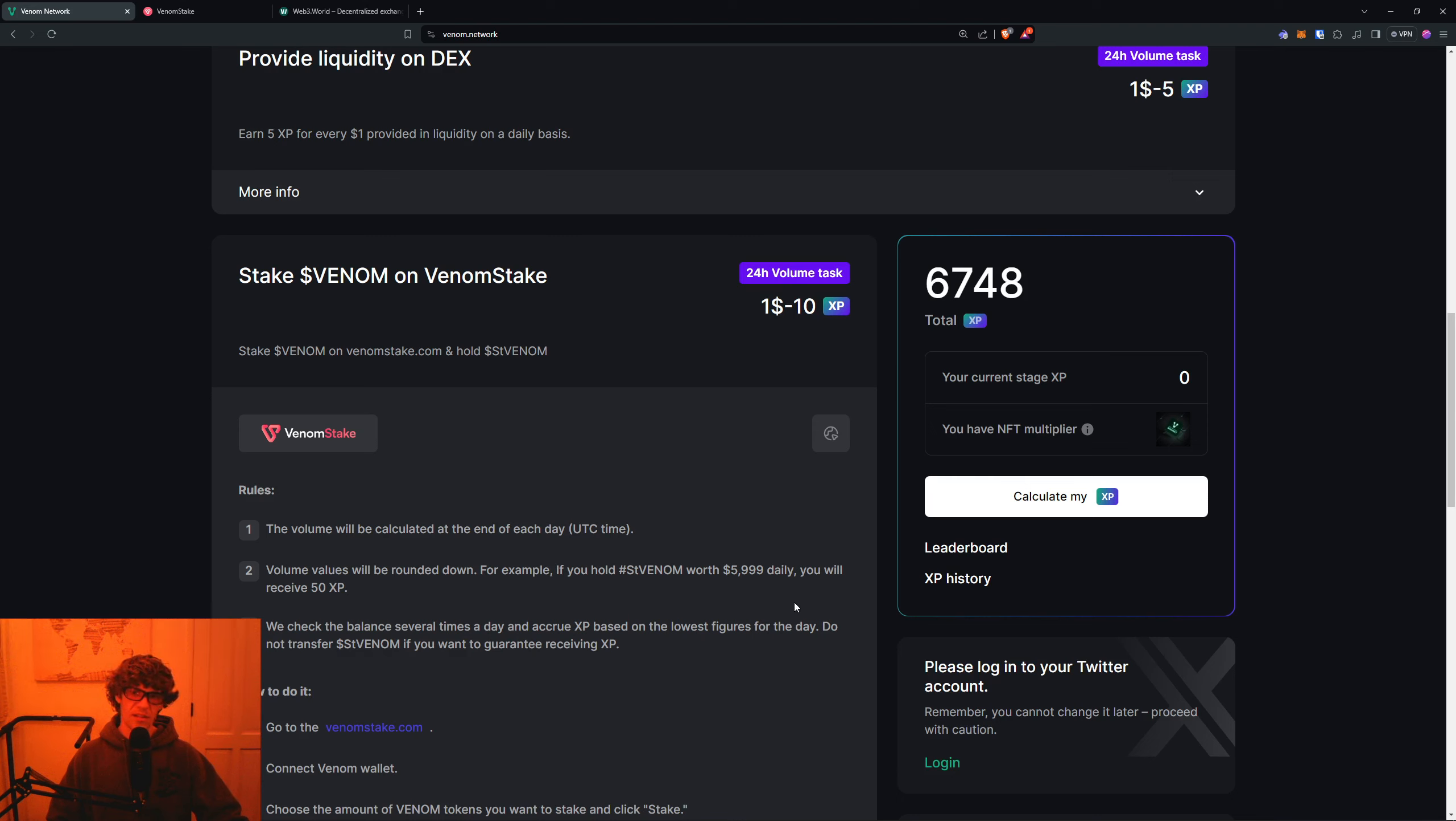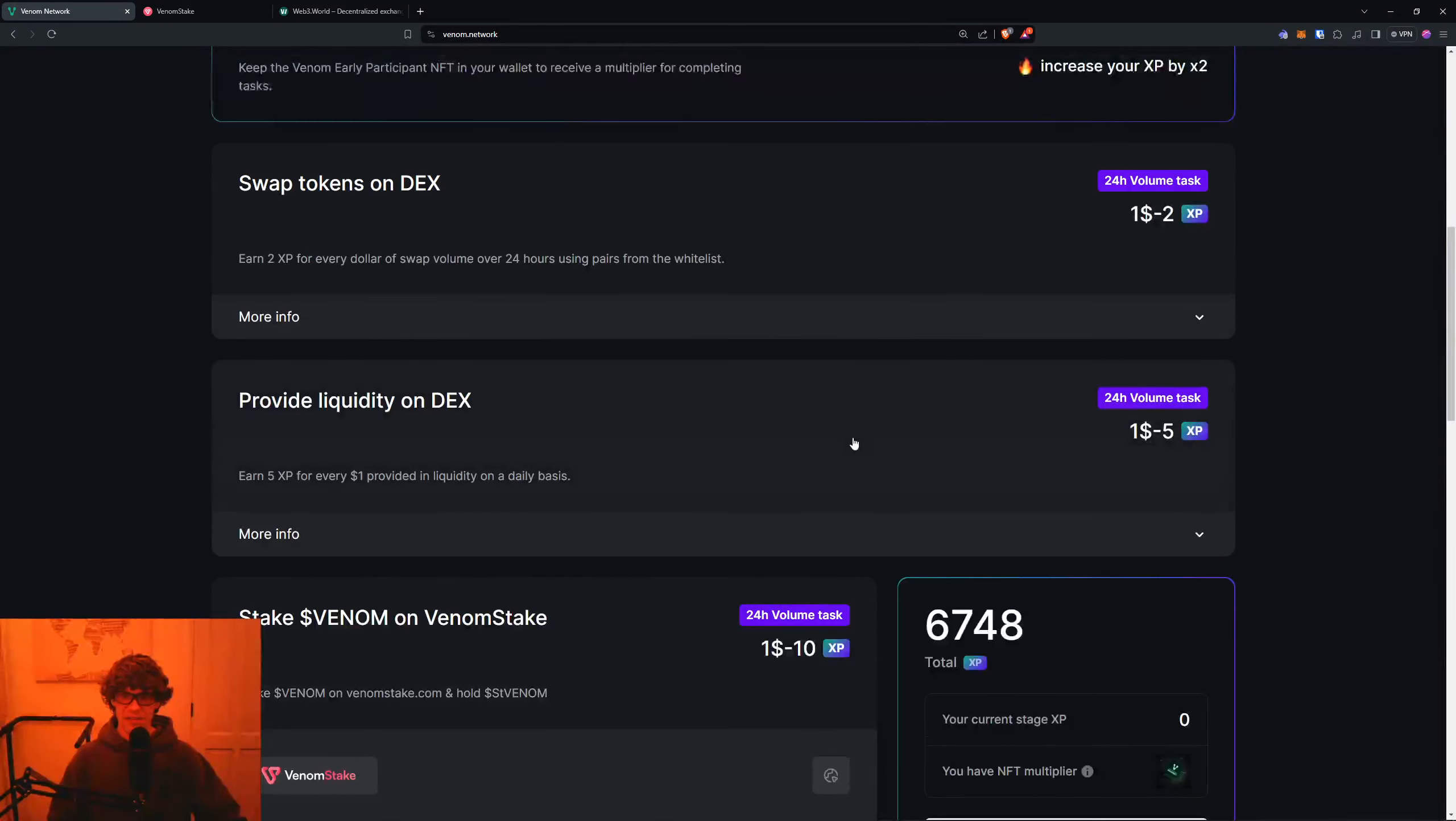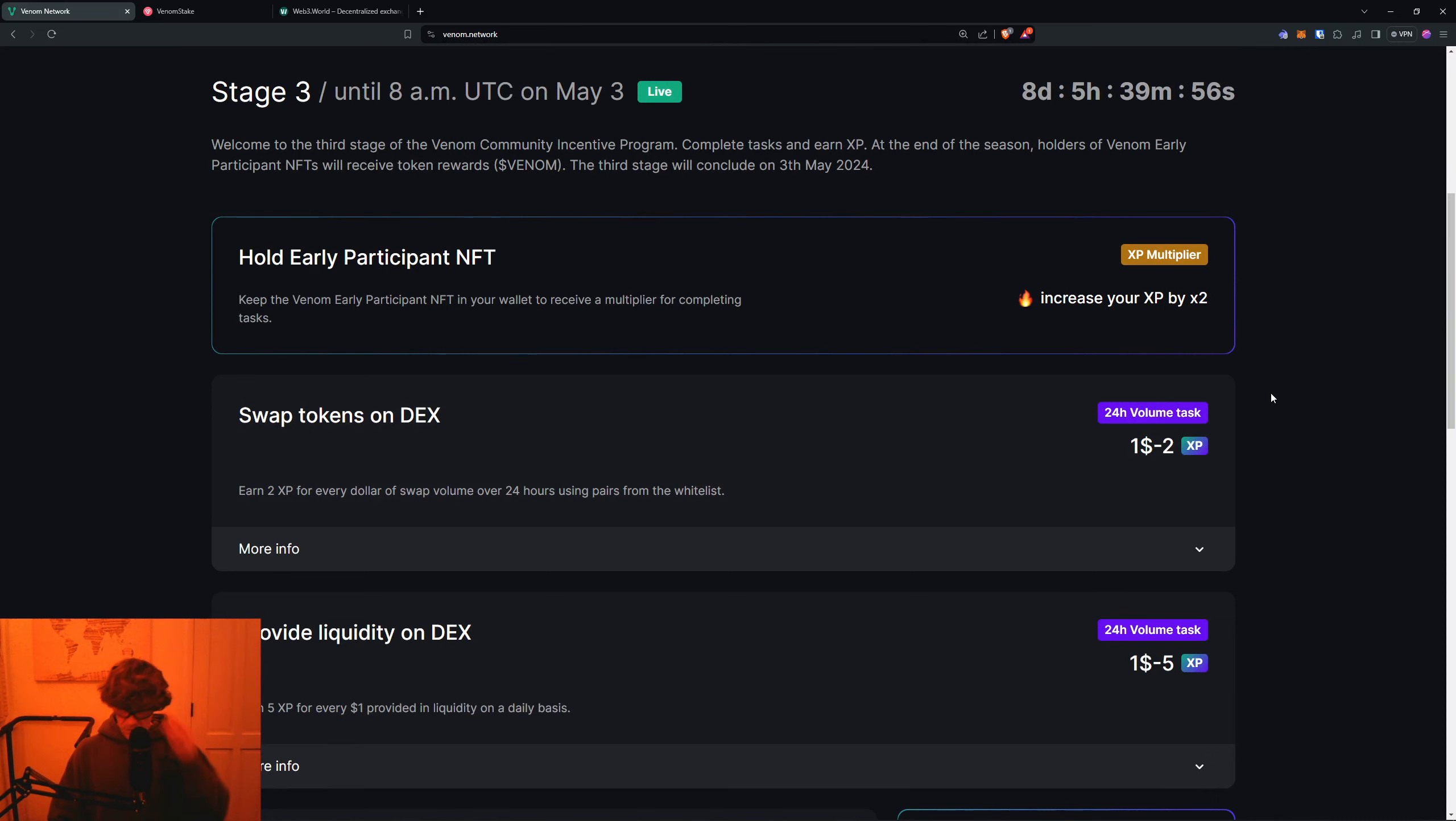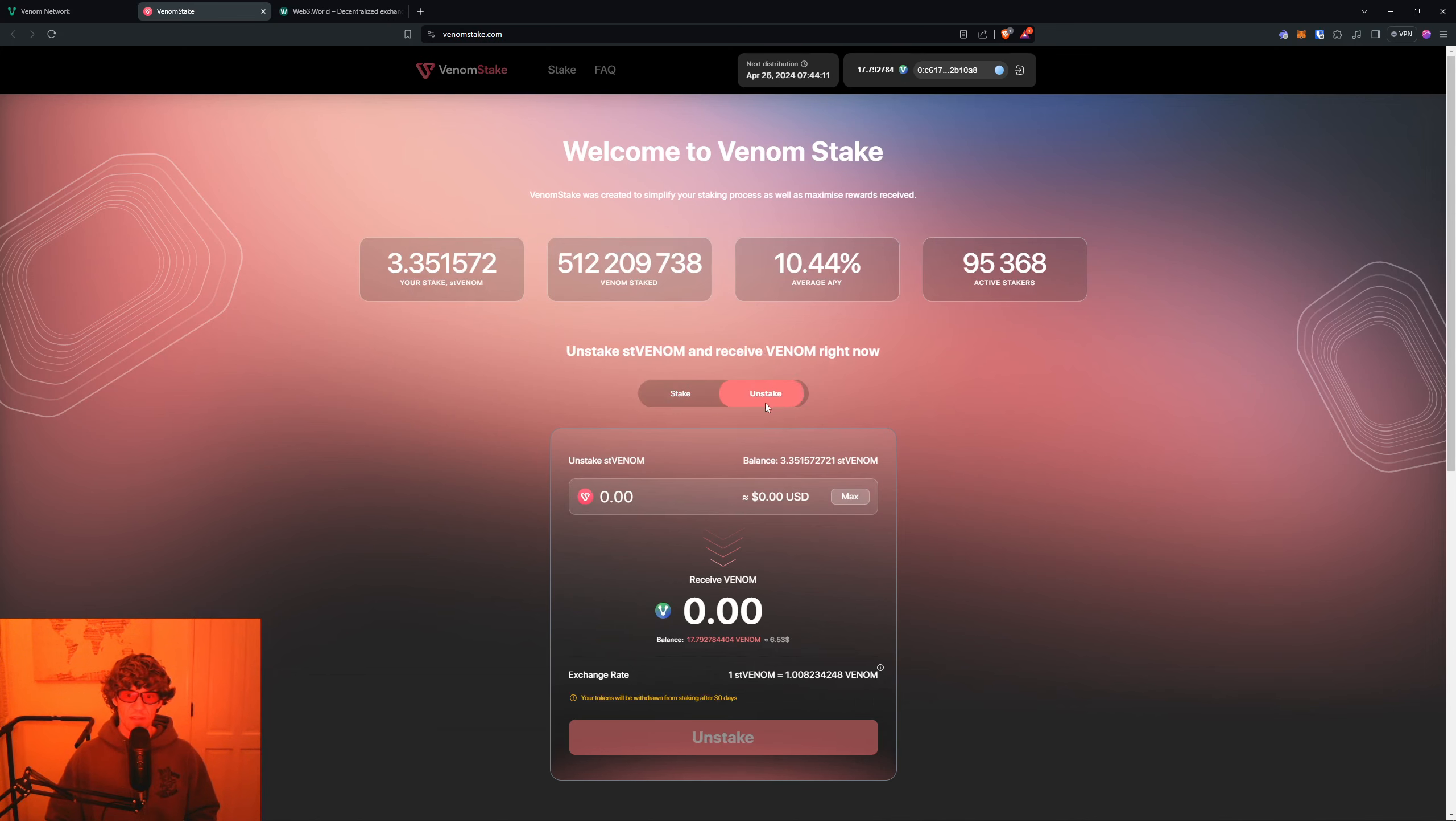That doesn't make sense. That might be different. I don't know, it's weird. Let's see if these refresh at all. If not, we'll keep it moving. So the VenomStake - there you go, it finally took it. Now I have more Venom.